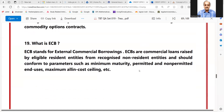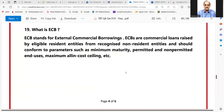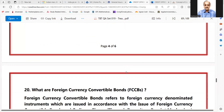What is ECB? ECB stands for External Commercial Borrowing. ECBs are commercial loans raised by eligible resident entities from recognized non-resident entities, and should conform to parameters such as minimum maturity, permitted and non-permitted end uses, maximum all-in cost ceiling, etc.